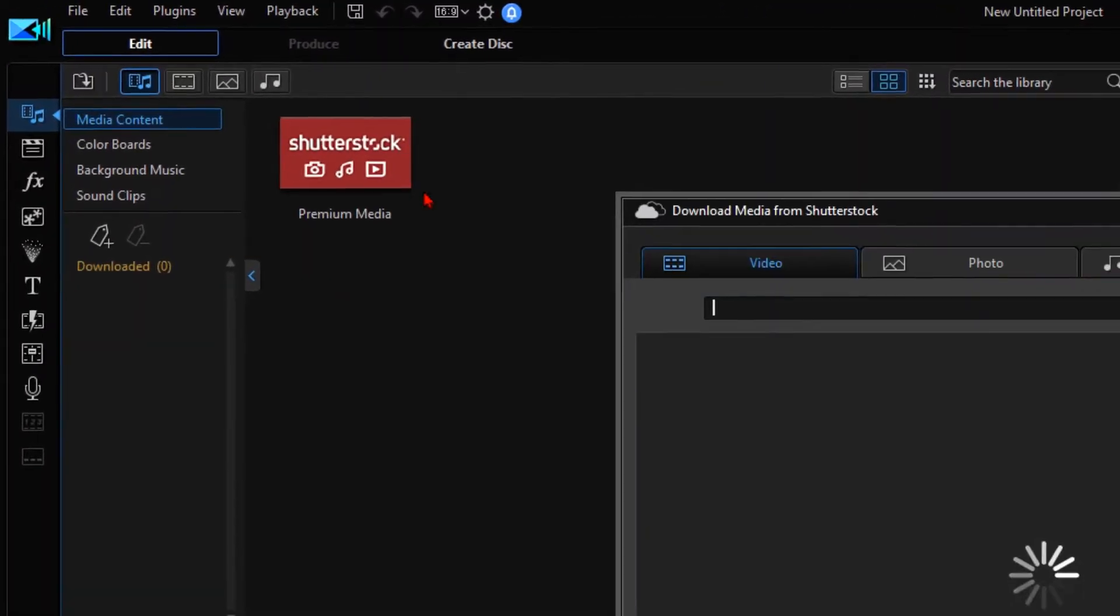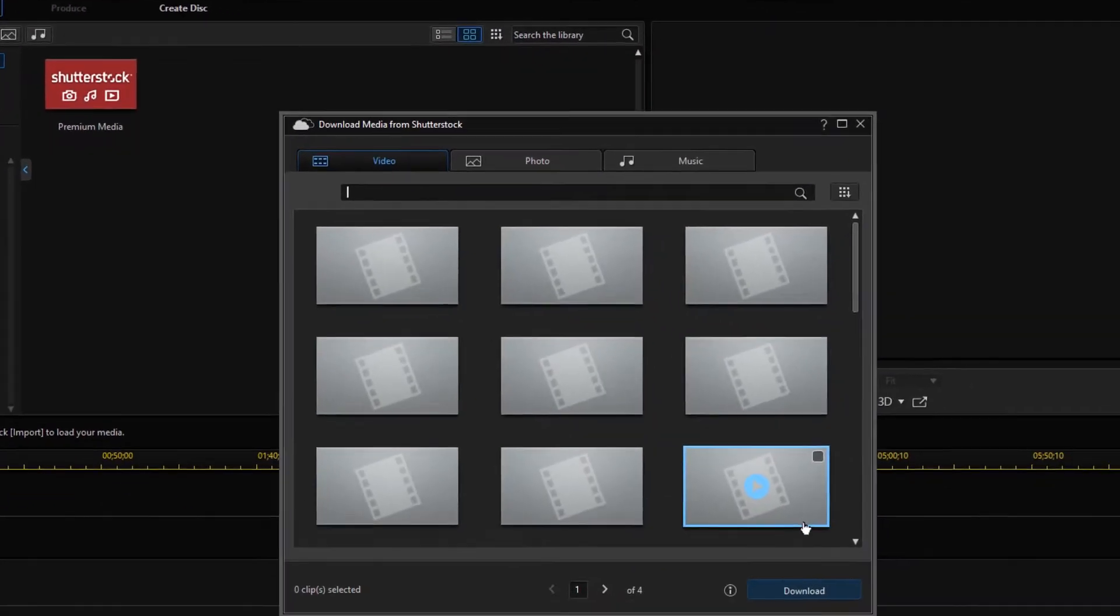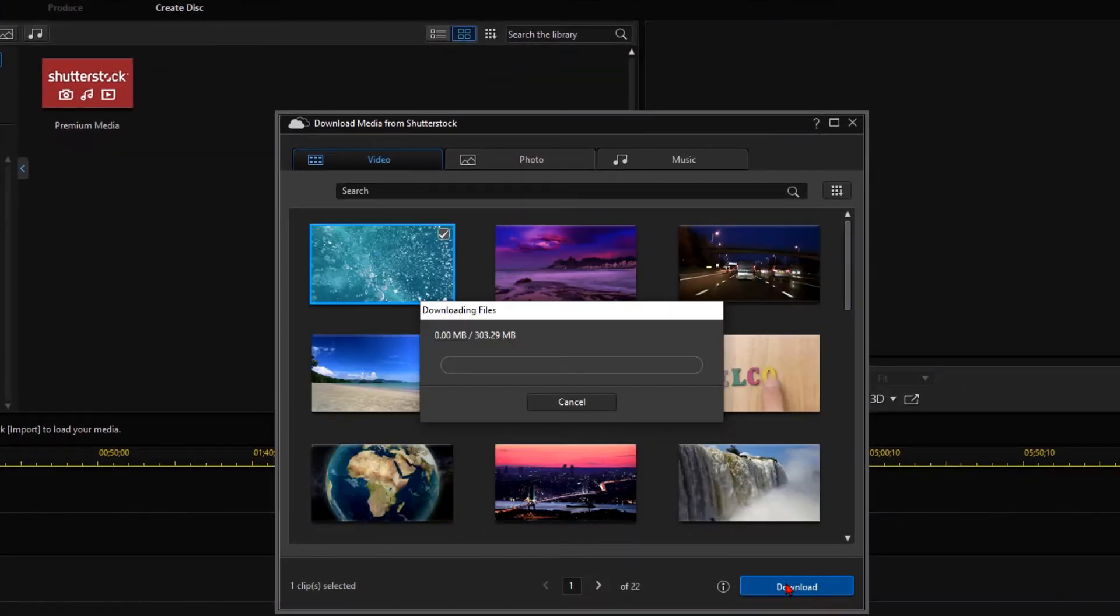If you have a problem with downloading Shutterstock media into PowerDirector, this video is for you.